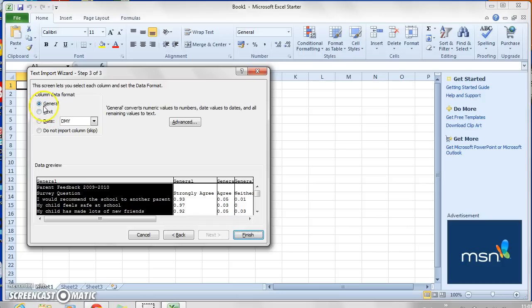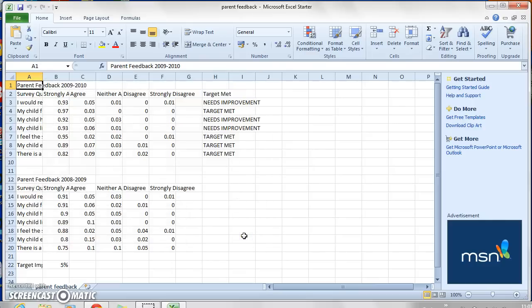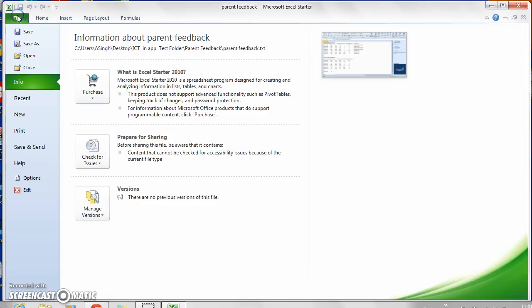So if I just leave that and click finish, you can see I've converted it into a spreadsheet. And then I can just save that as I like as normal. Okay, thank you. That's how you import a text document into Excel.